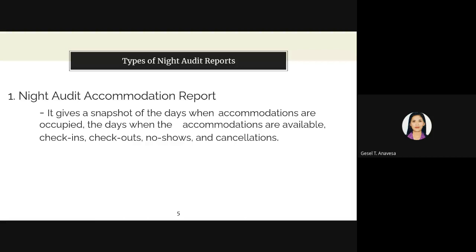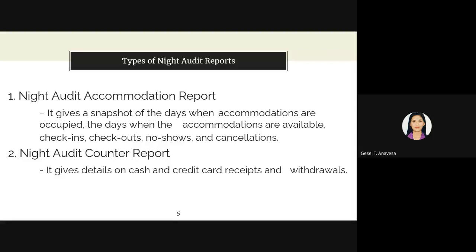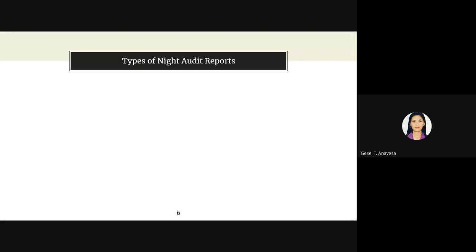The second type is the night audit counter report, which gives detail on cash and credit card receipts and withdrawals. Today the PMS helps the night auditor to a great extent in auditing and generating accurate reports. However, it is still one of the responsibilities of the night auditor to verify the information generated by the PMS.